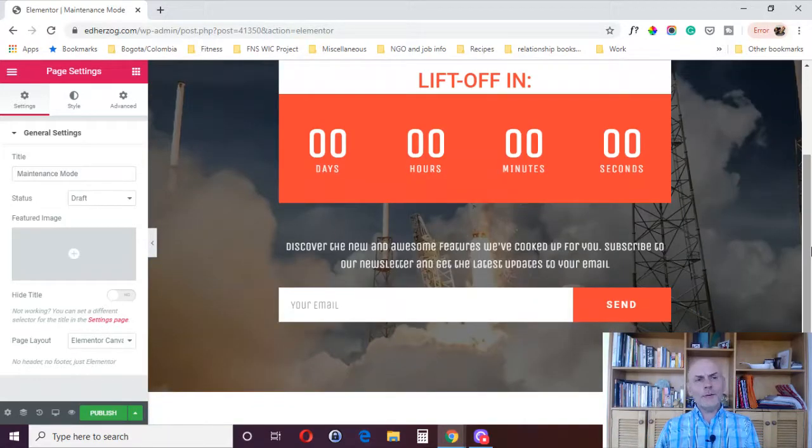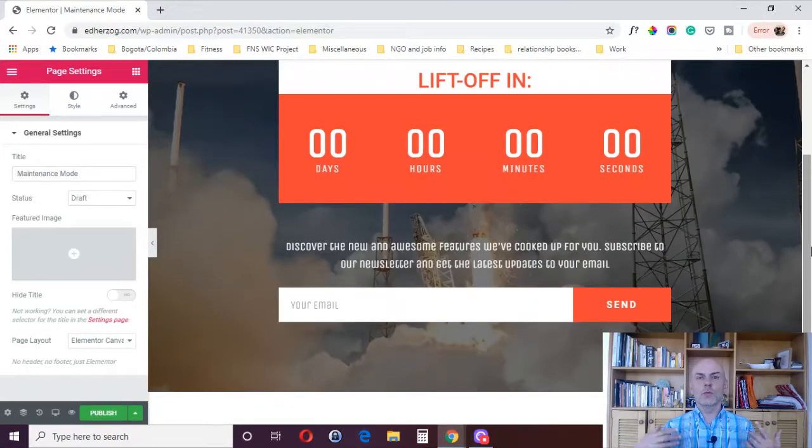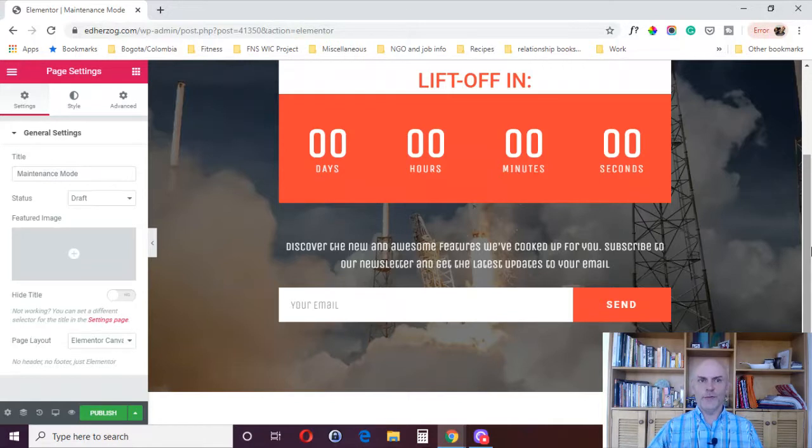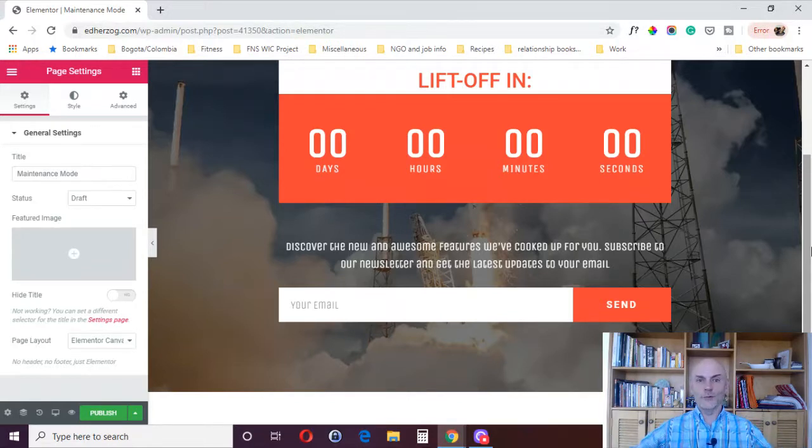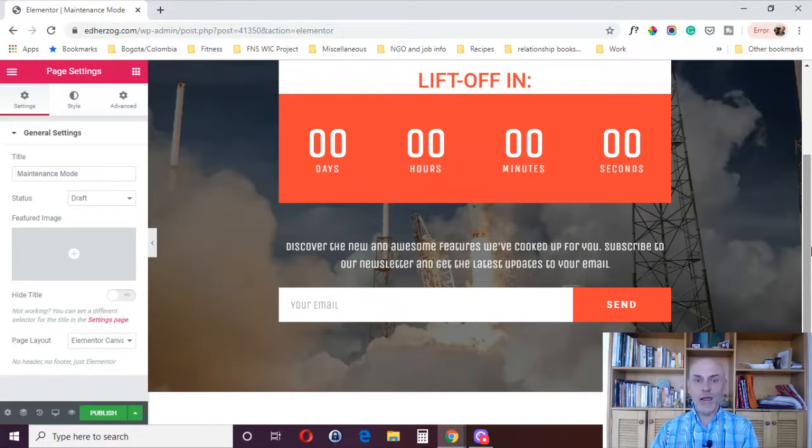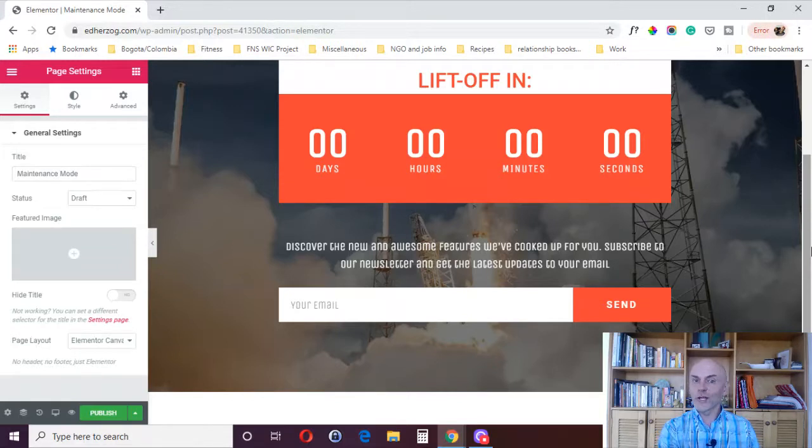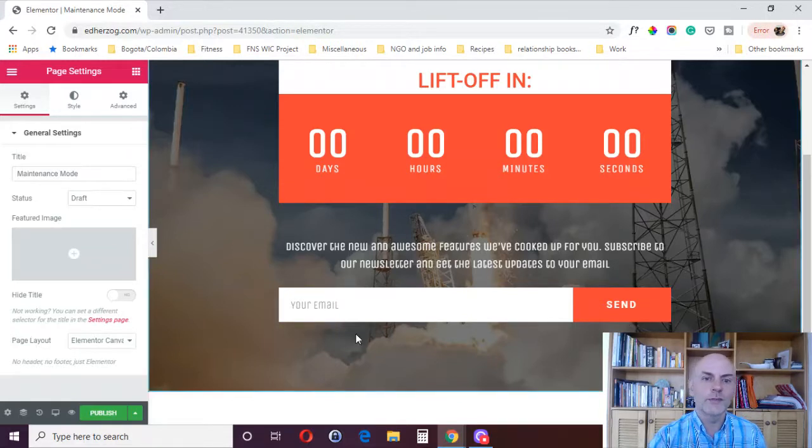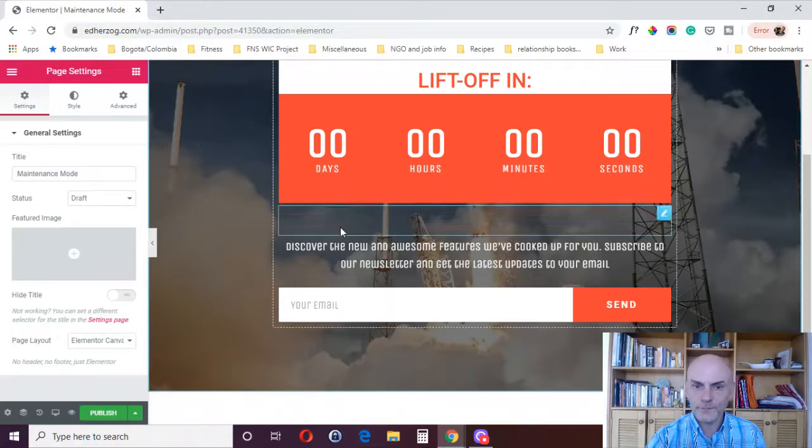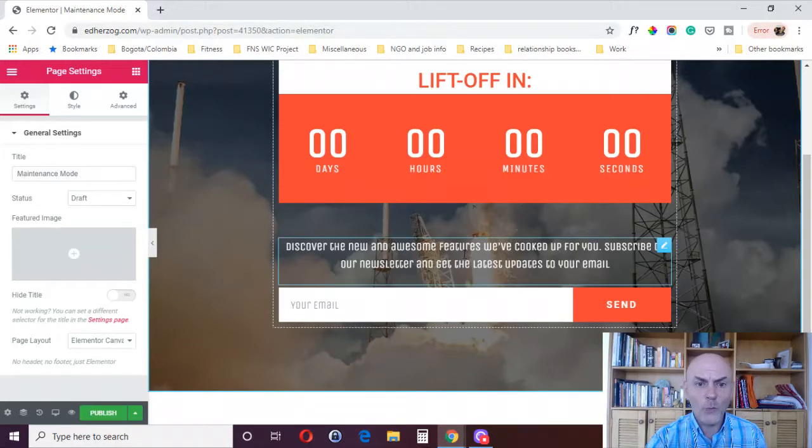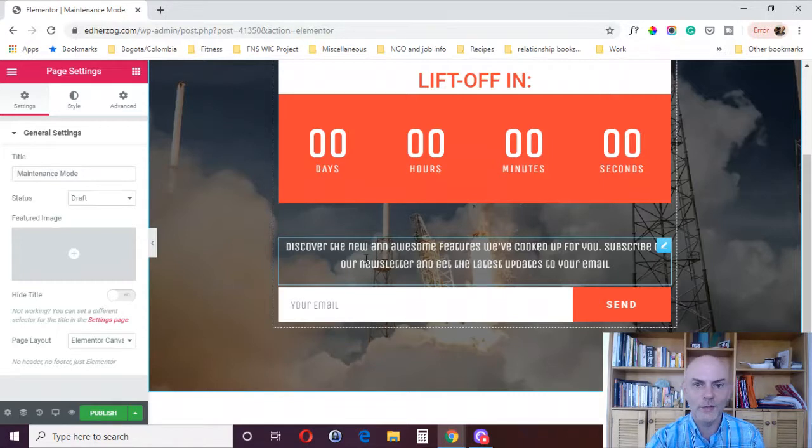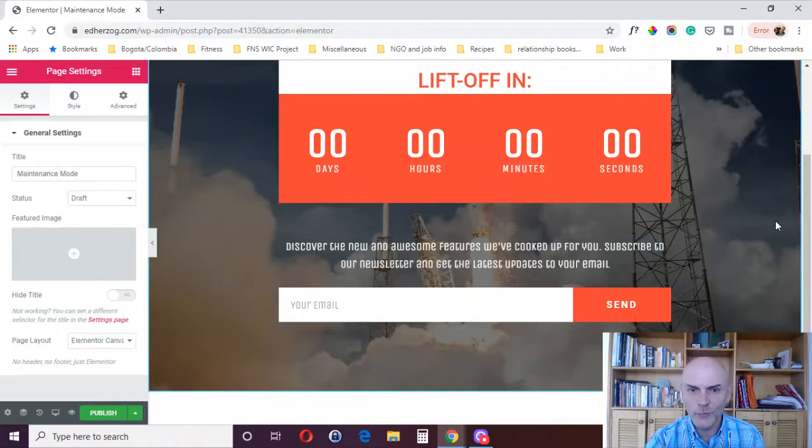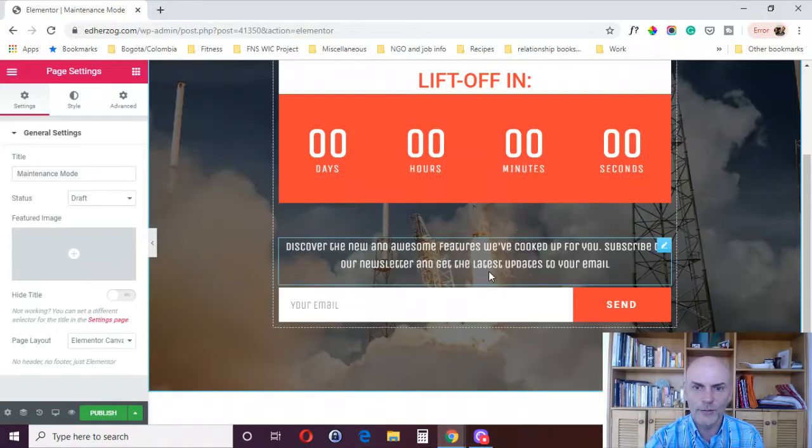You may still be getting some traffic. So how do you want to leverage that traffic? Now here, this is a good example. They've got a form, right? It says, discover the new and awesome features we've cooked up for you, subscribe to our newsletter and get the latest updates to your email.